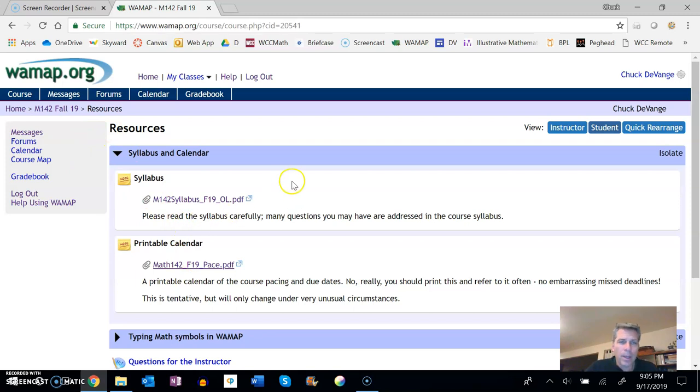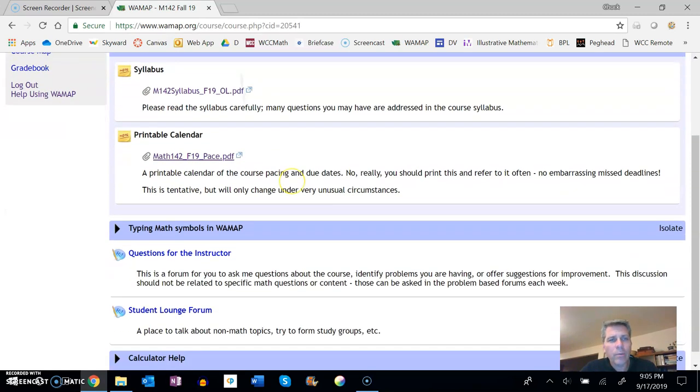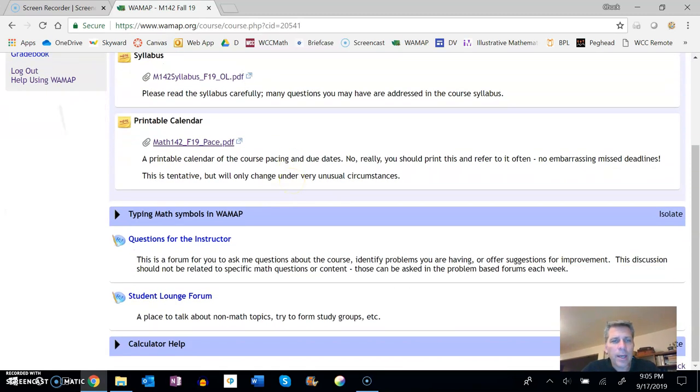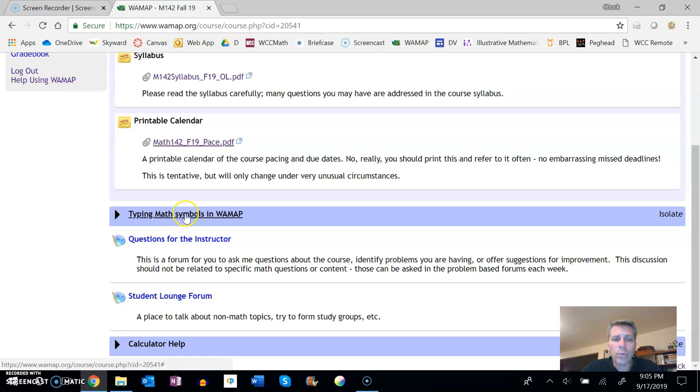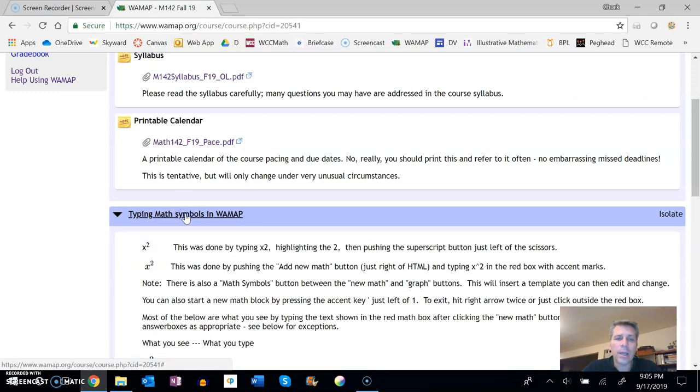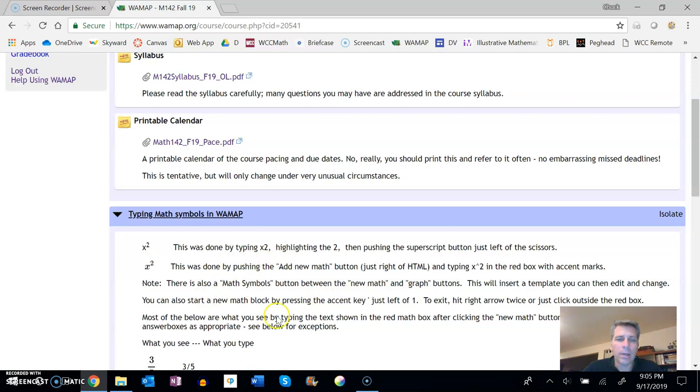And if you scroll down in resources, typing symbols in WAMAP, this section is a really good section to look at as well. This is ways that you can enter things into WAMAP that you want to look like math.